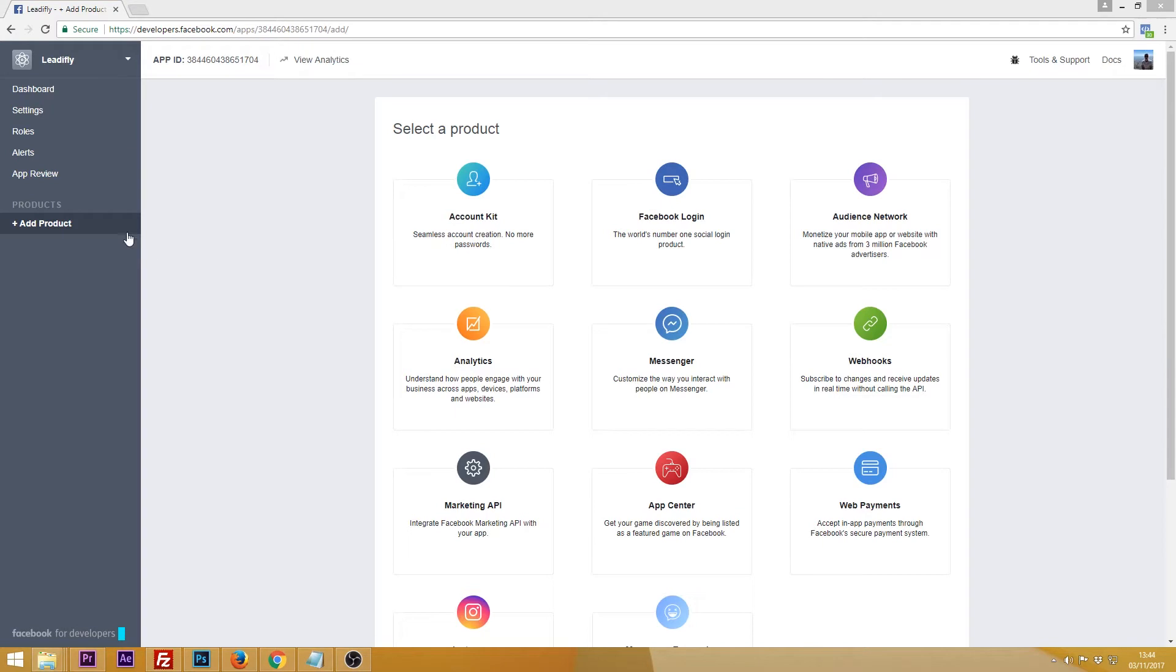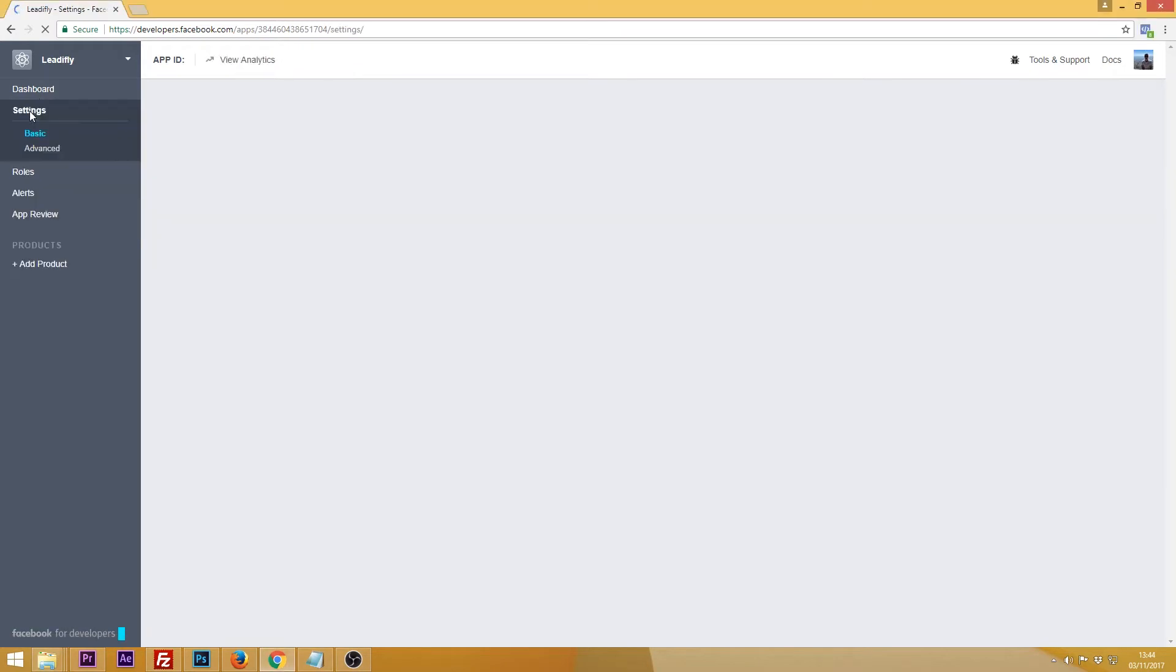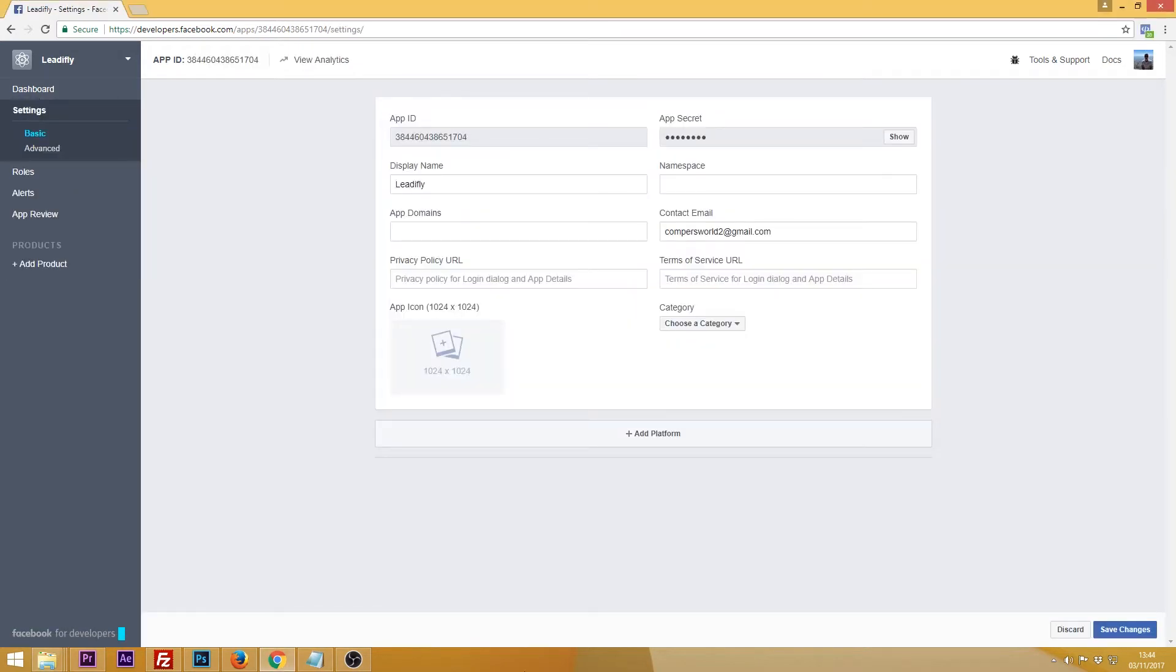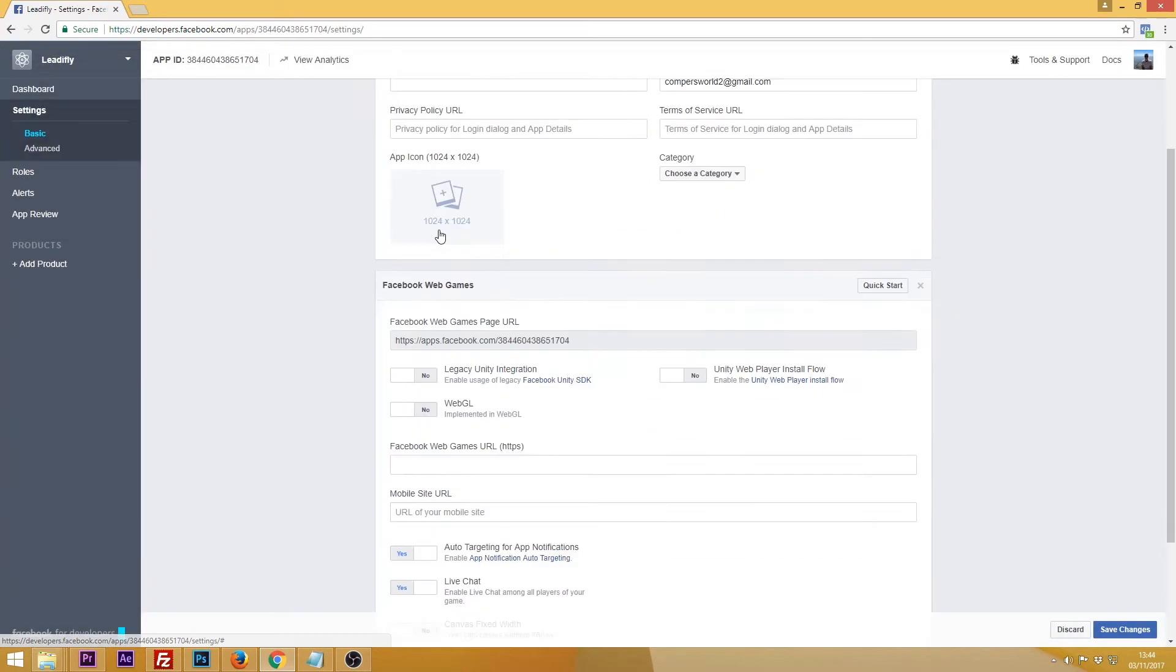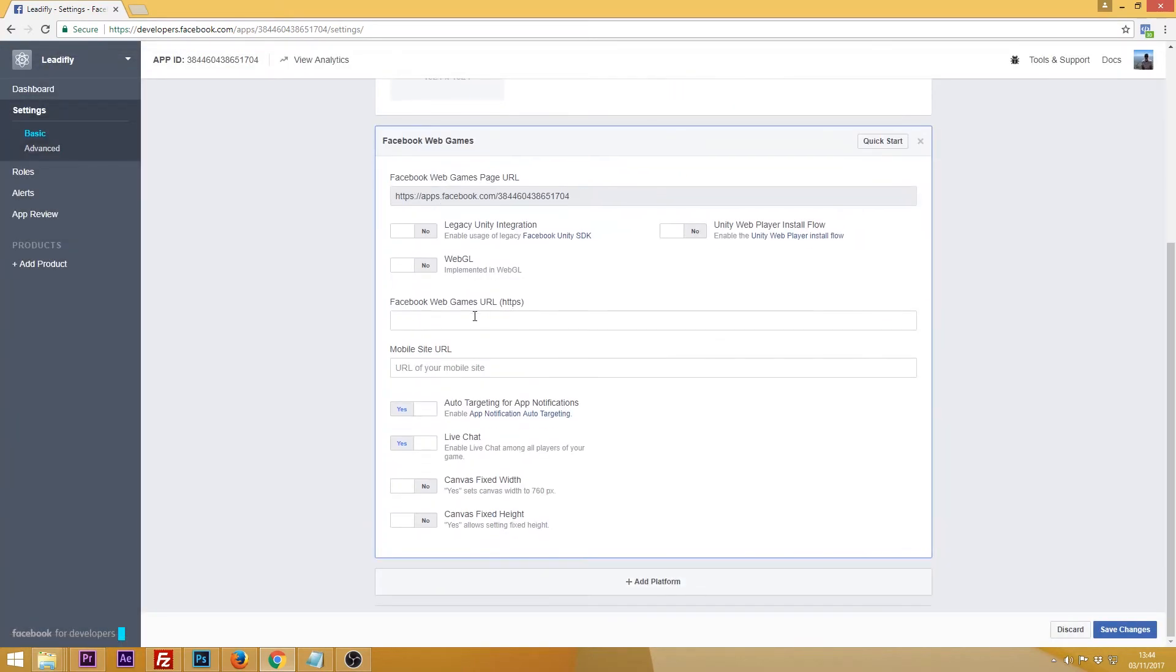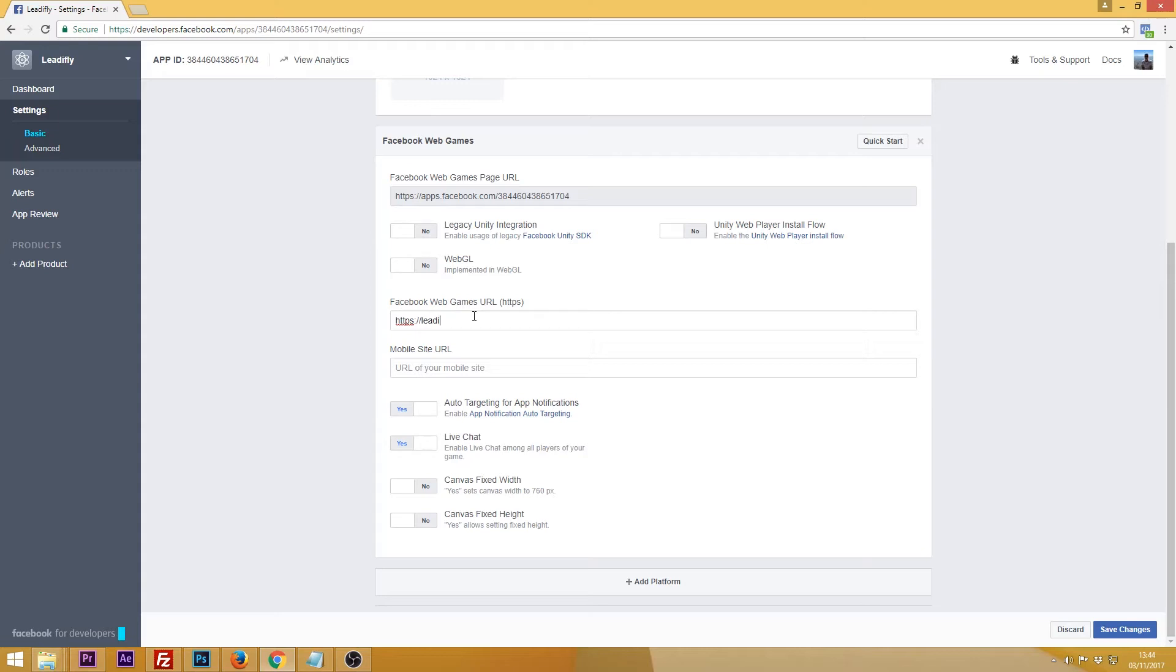Once you've done that you need to go to settings on the left and click add platform followed by Facebook web games. Then scroll down and under Facebook web games URL enter the URL that your WordPress is installed on followed by forward slash FBL forward slash. Remember that your website has to be HTTPS in order to integrate with Facebook.